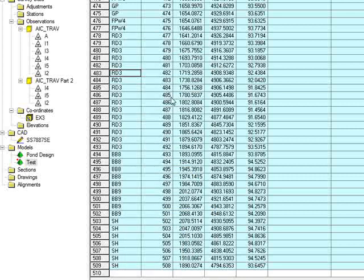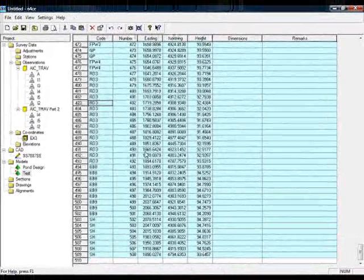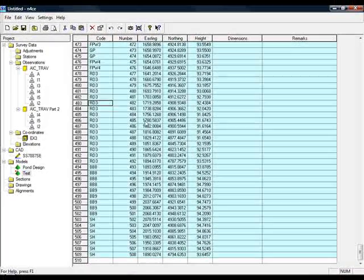So copying and pasting reduced observations and coordinates is very simple. You just select the data, copy it, and paste it to where you want it to go.